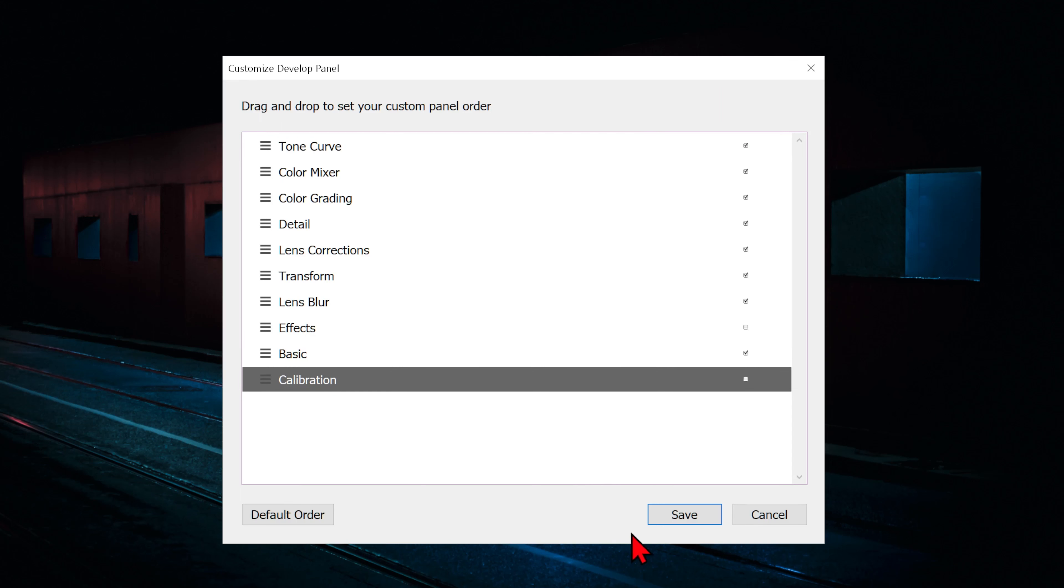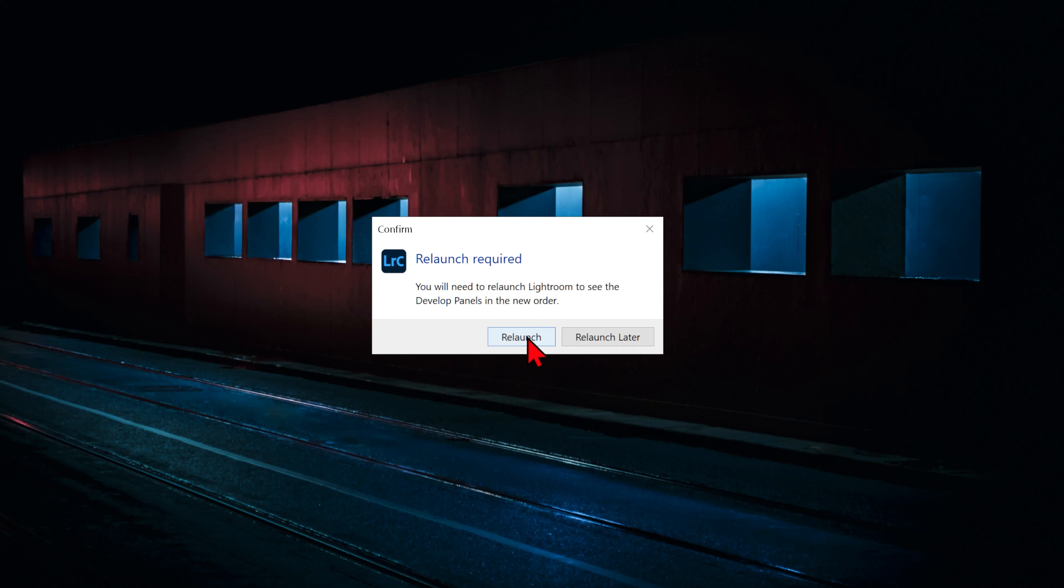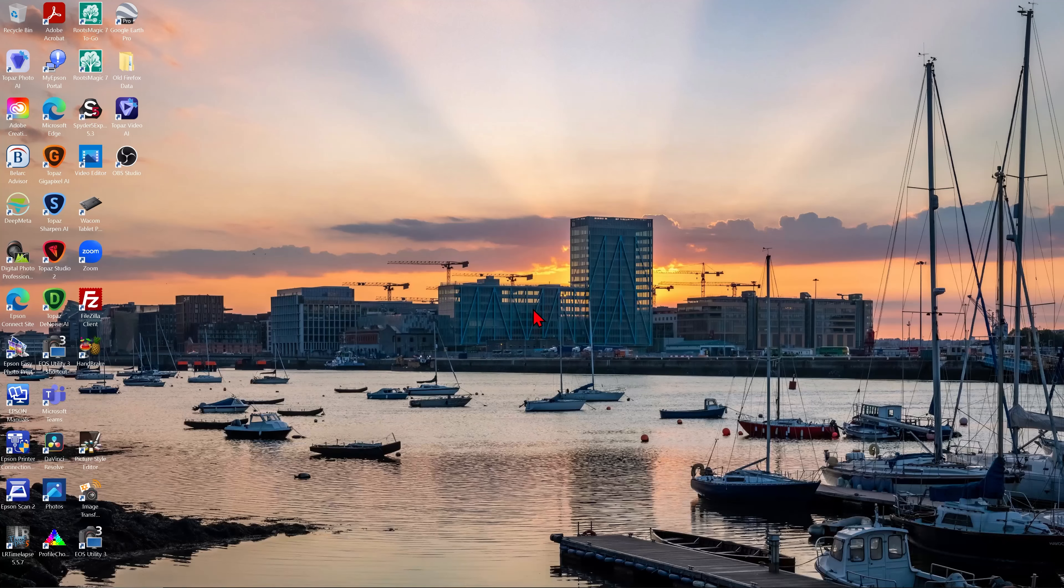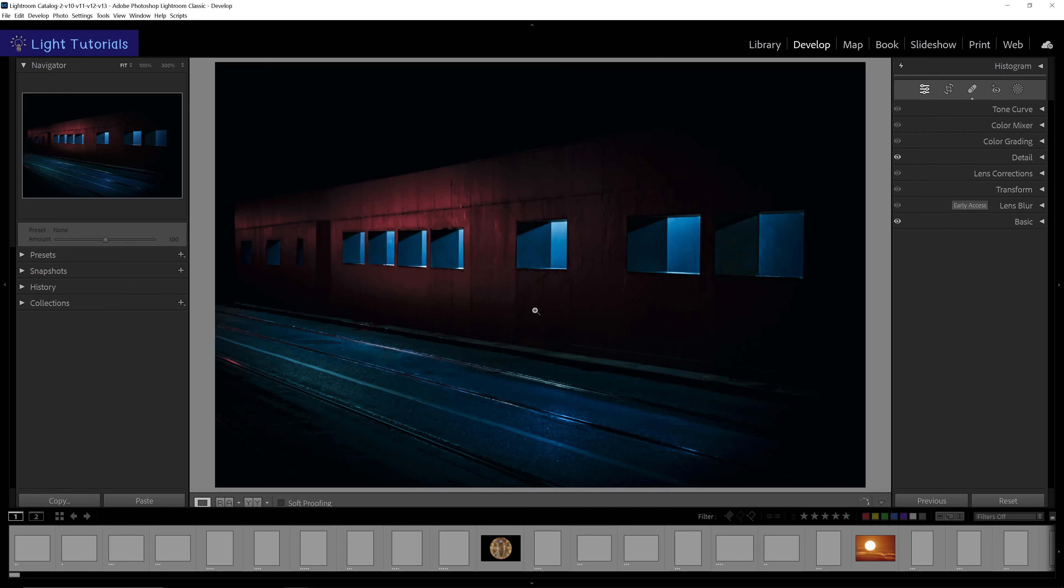Let's save our changes to see the effect. Lightroom will notify us to relaunch the application if we want to see the new order. Click on Relaunch. Lightroom will automatically close and reopen by itself.